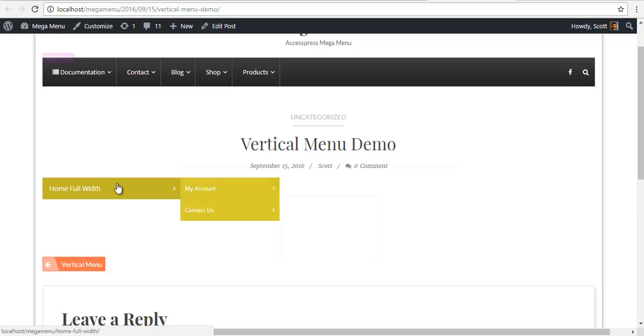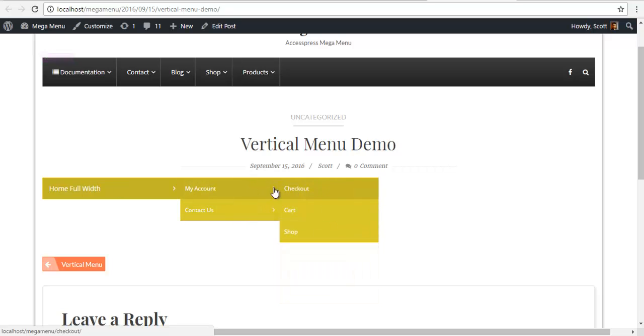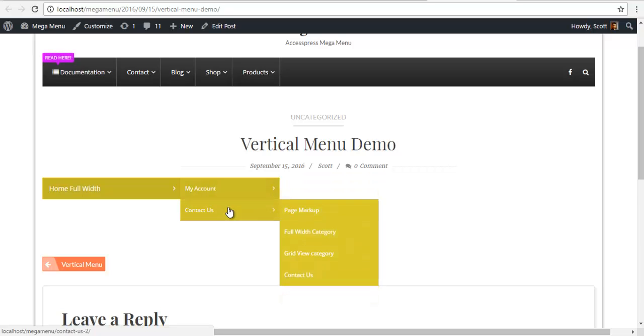By default, the menus are set to a flyout menu. You can see that I have a flyout menu here.